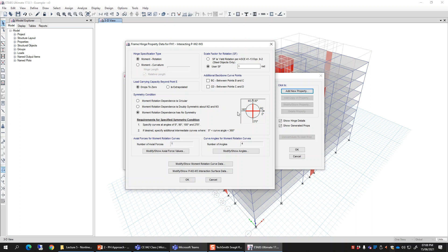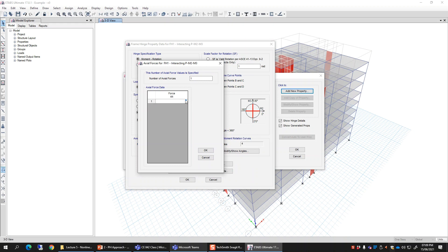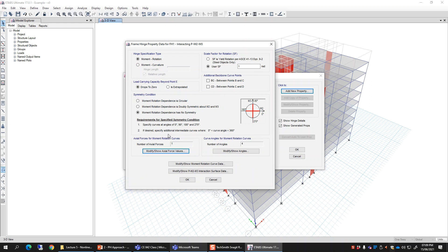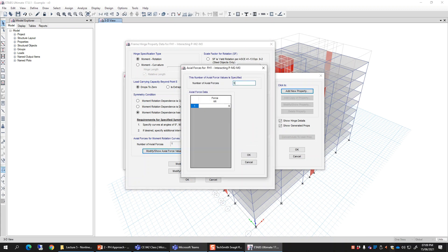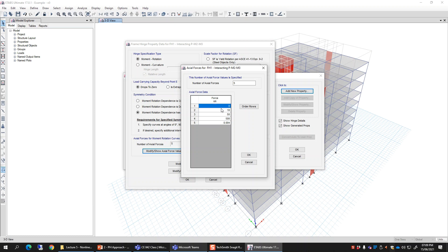Similarly, the level of axial forces is currently set to one, but you can add more levels and define a different curve at each level. For example, you can set the number of axial forces to five and define a different M-theta curve for each axial force level. You can set levels such as 10 kN, 50 kN, 100 kN, 500 kN — whatever covers your expected range — and for each level of axial force define a different M-theta curve.